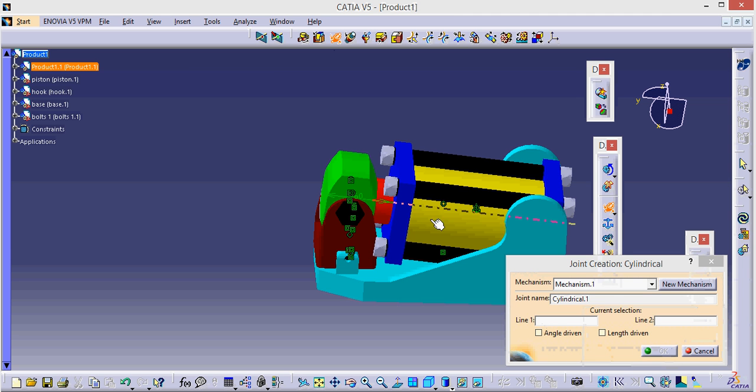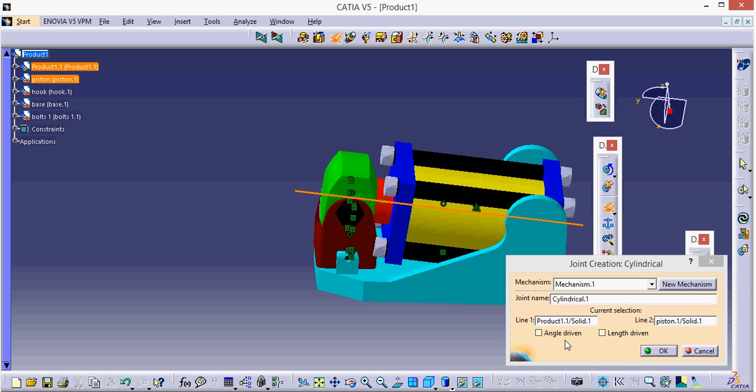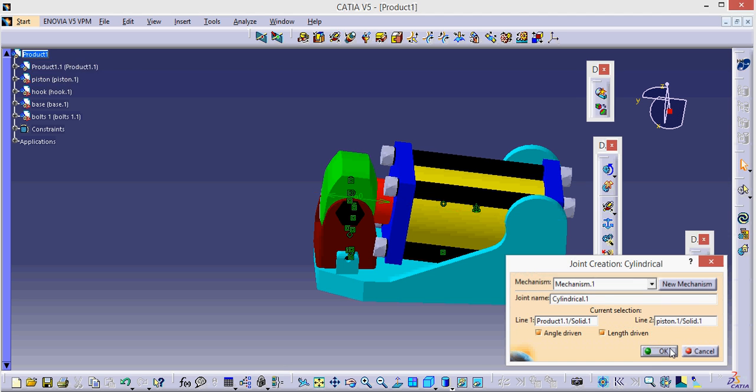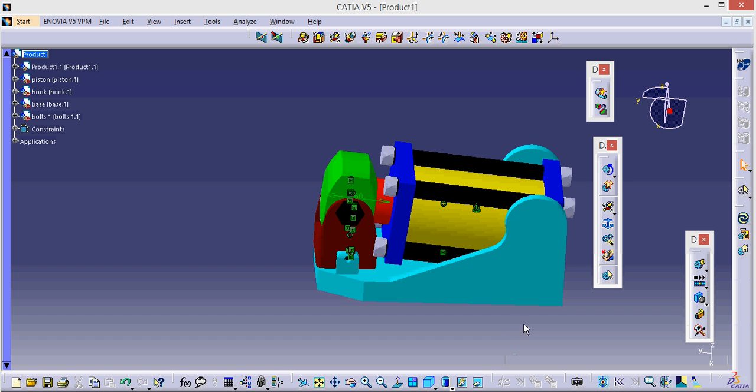Now it is asking for line 1 and line 2. Actually it wants the axis around which you would like to drive angle and line 2. I want my cylinder to move backward and forward and also rotate. So I use it. Please click okay.